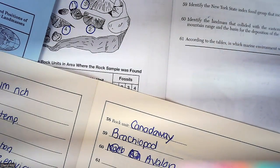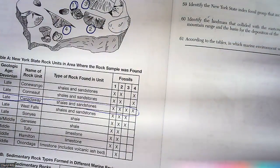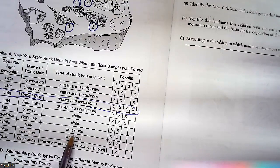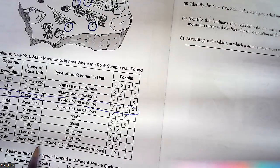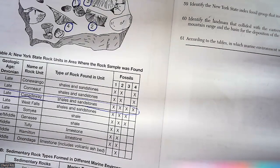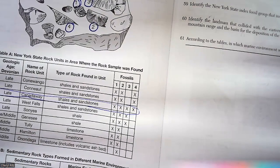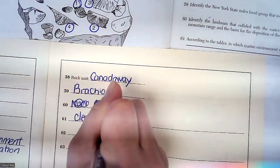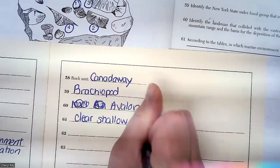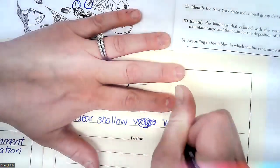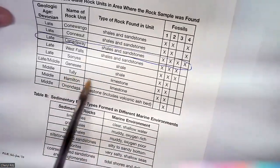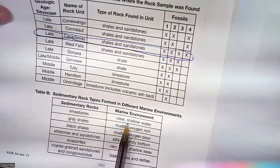The last question: according to the tables, which marine environment was the Tully rock unit deposited in? Here's the Tully — it was deposited in limestone. But it wants what marine environment, so you have to see where limestone was made: clear, shallow water. So it was a two-parter.